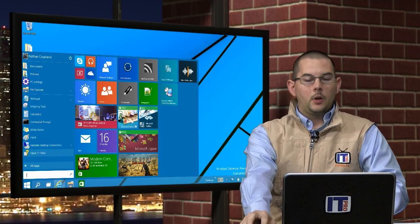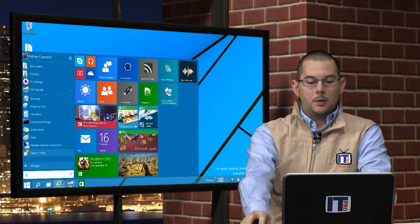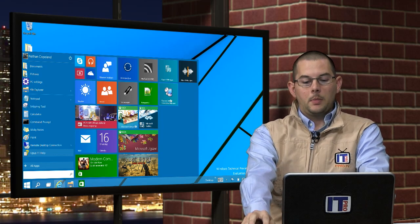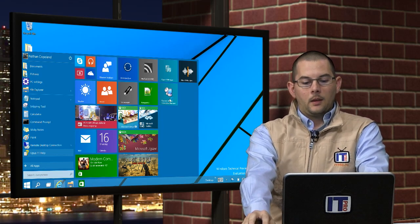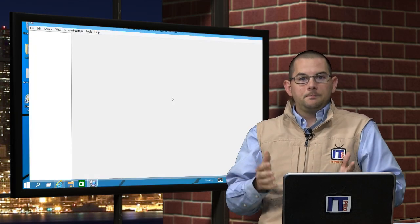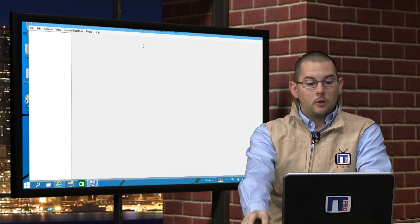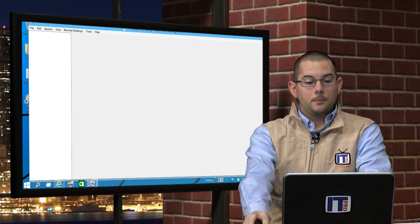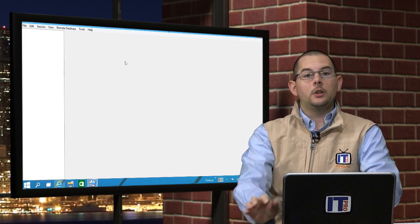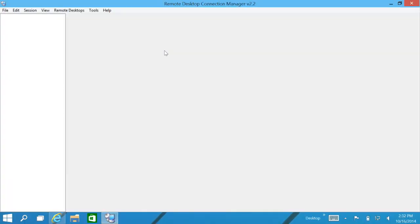So we can go ahead and pull up our Remote Desktop Connection Manager. And as the application opens up, this is what we have. So to get started, the first thing that we're going to need to do is not create servers, but we need to create a profile or a sandbox where we're going to keep all of our server connections.